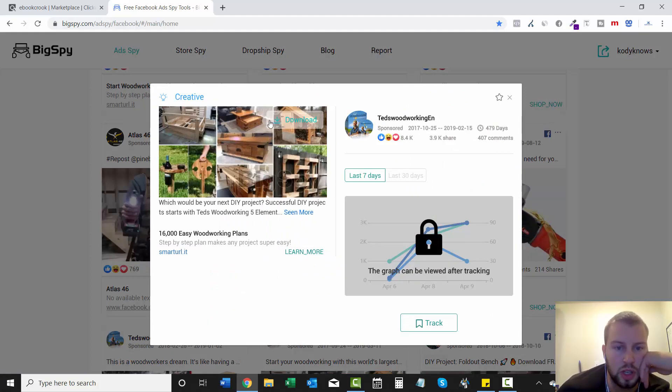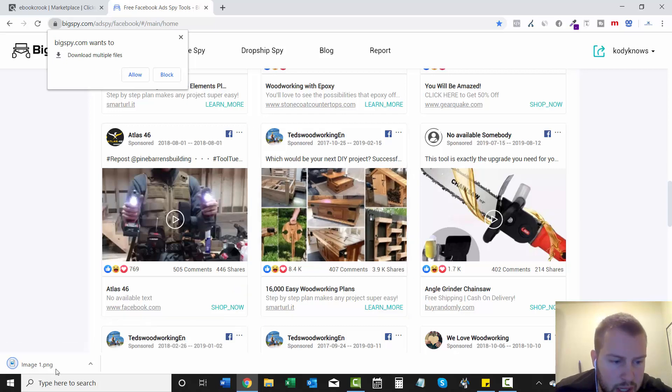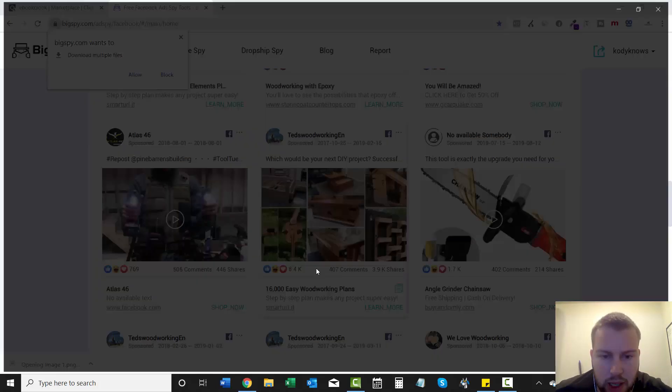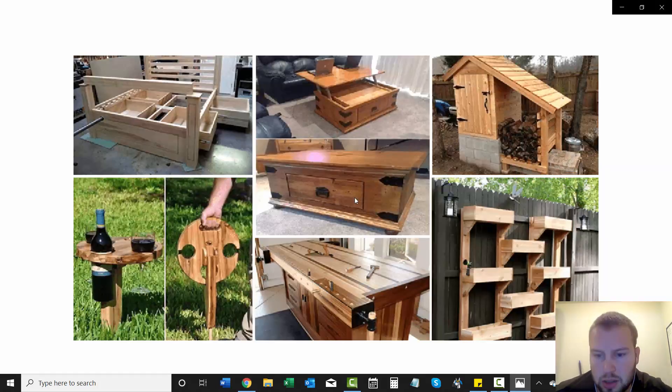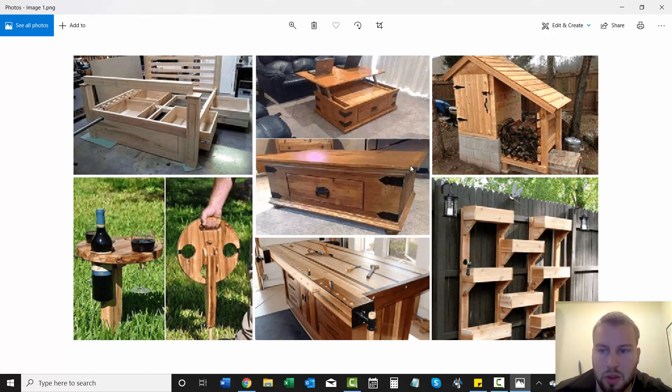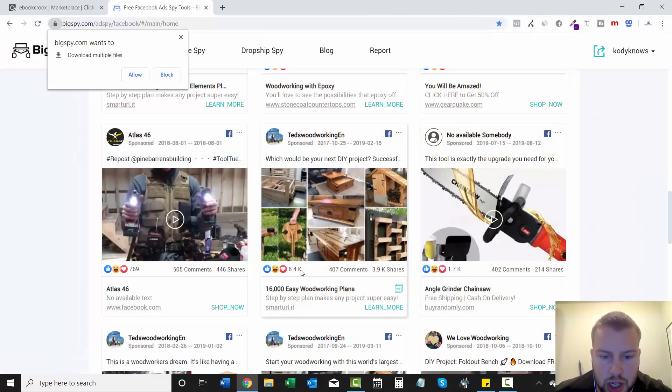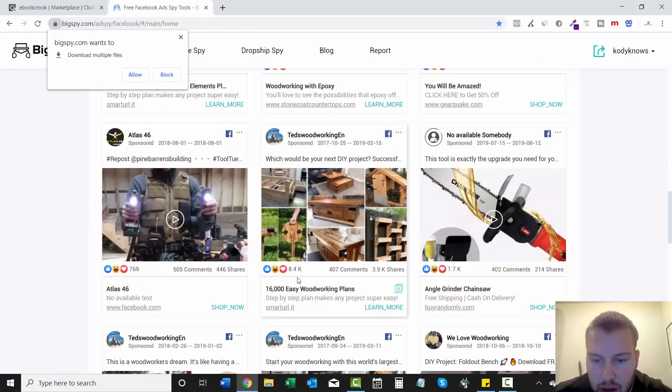You can even download the picture too, just by clicking download. So I downloaded that and let's see how it looks.